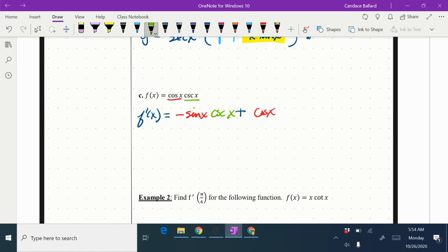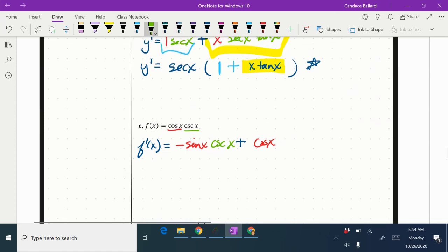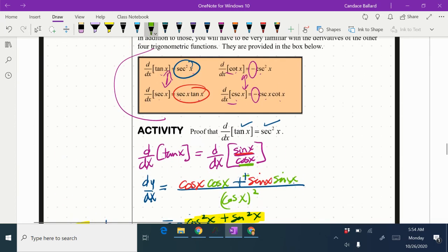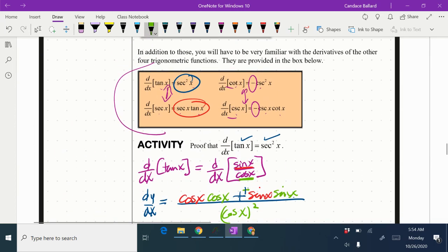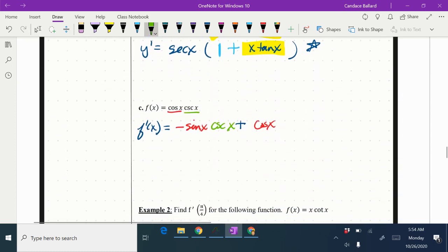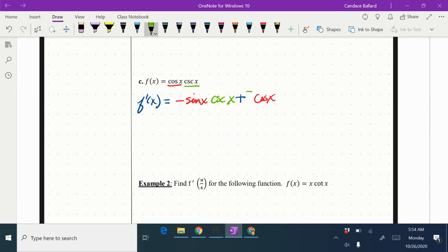I'm going to take the derivative of my green. We haven't used this one yet, so I'm going to go to my table and look. So my derivative of my green is negative cosecant x cotangent x. So negative cosecant x cotangent x.